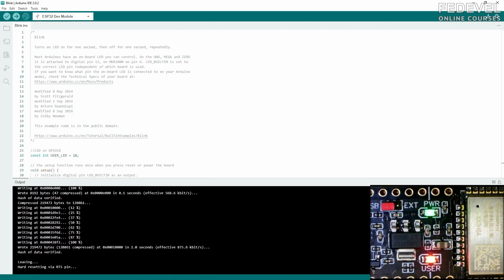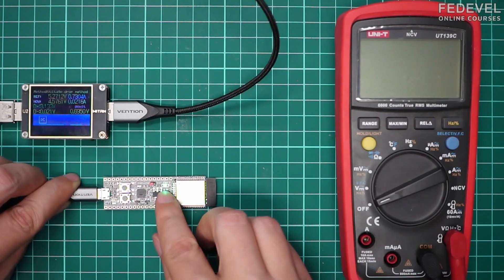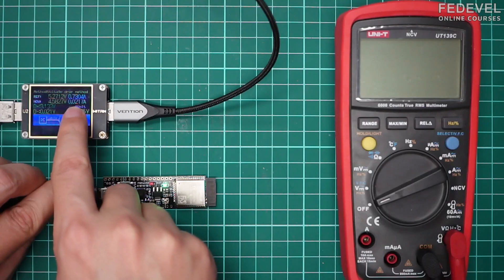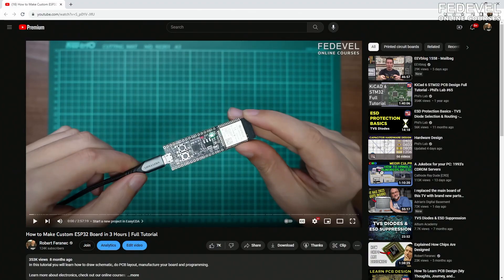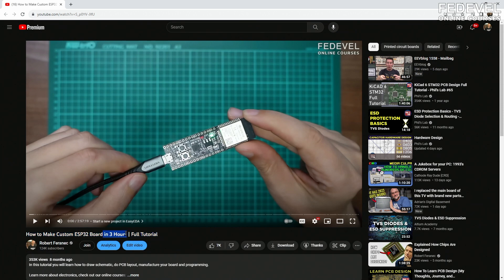Congratulations, you made a board! This was a very short introduction video to how boards are created. If you are interested, you can watch our step-by-step video tutorial where we go into more details and teach you how to design your own board even if you have never done it before.